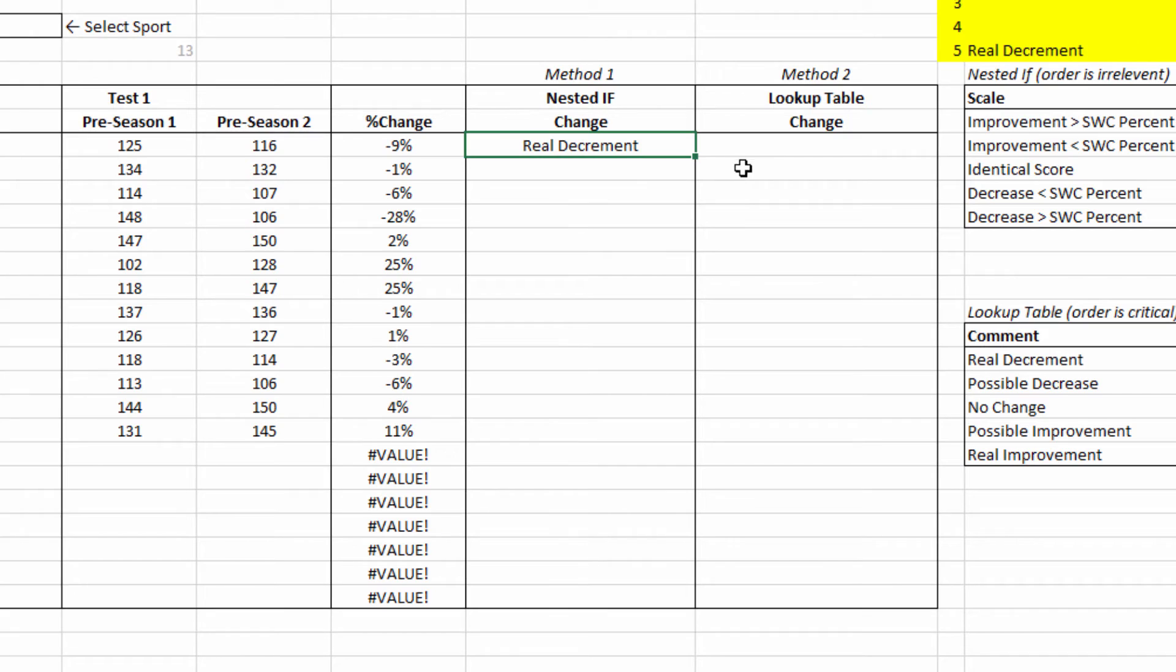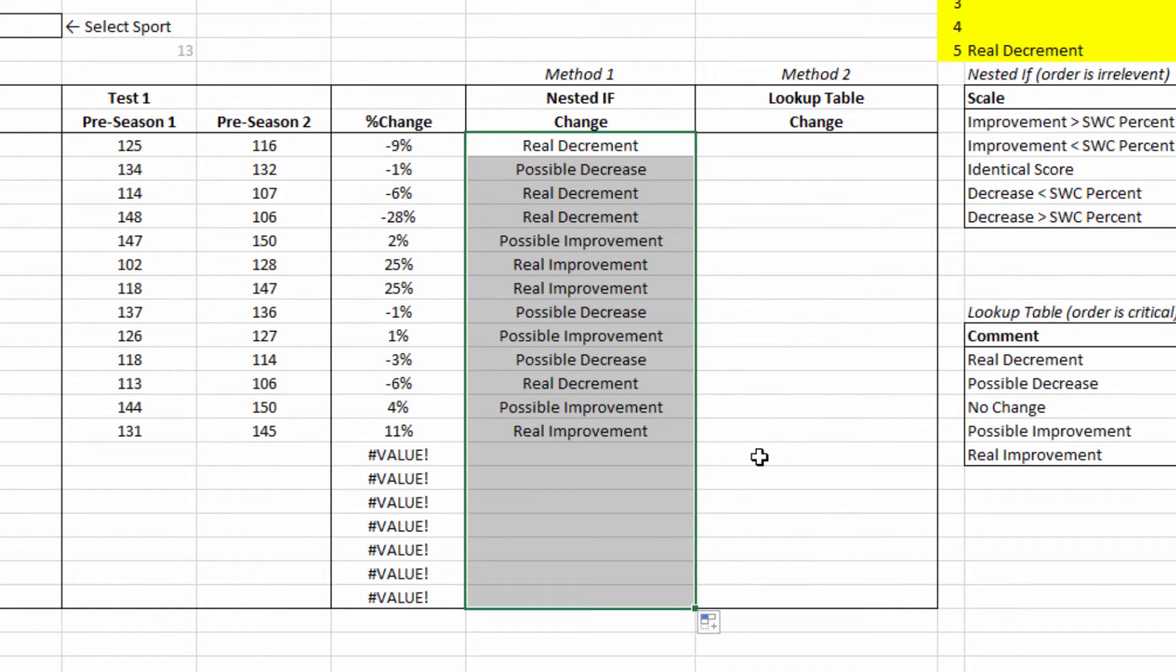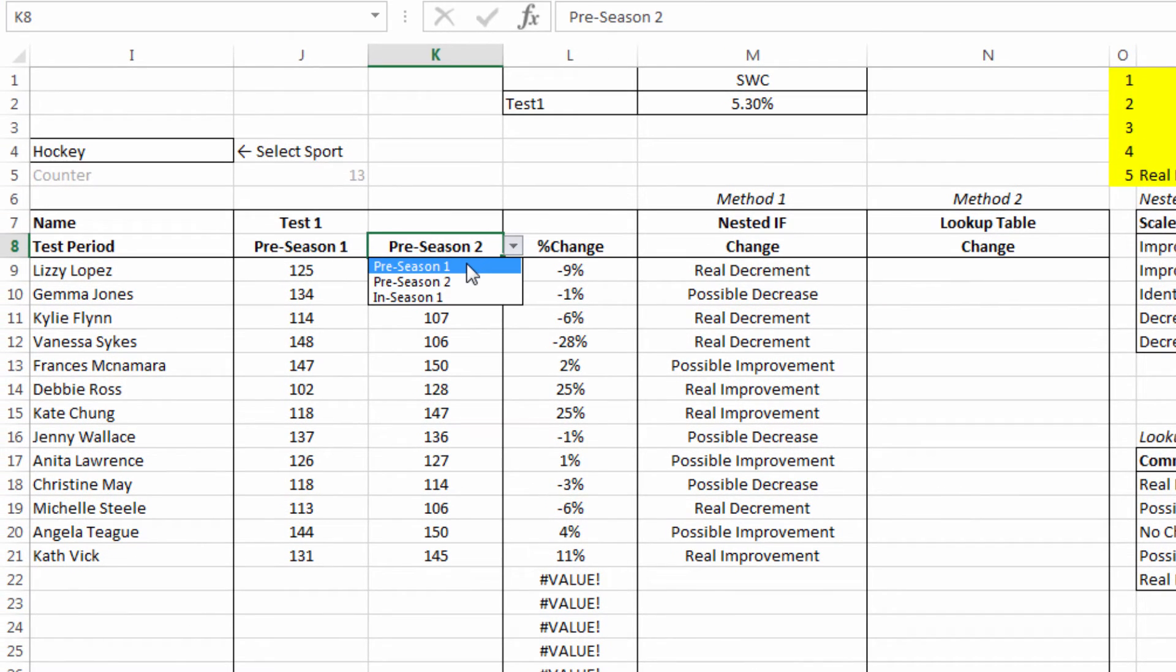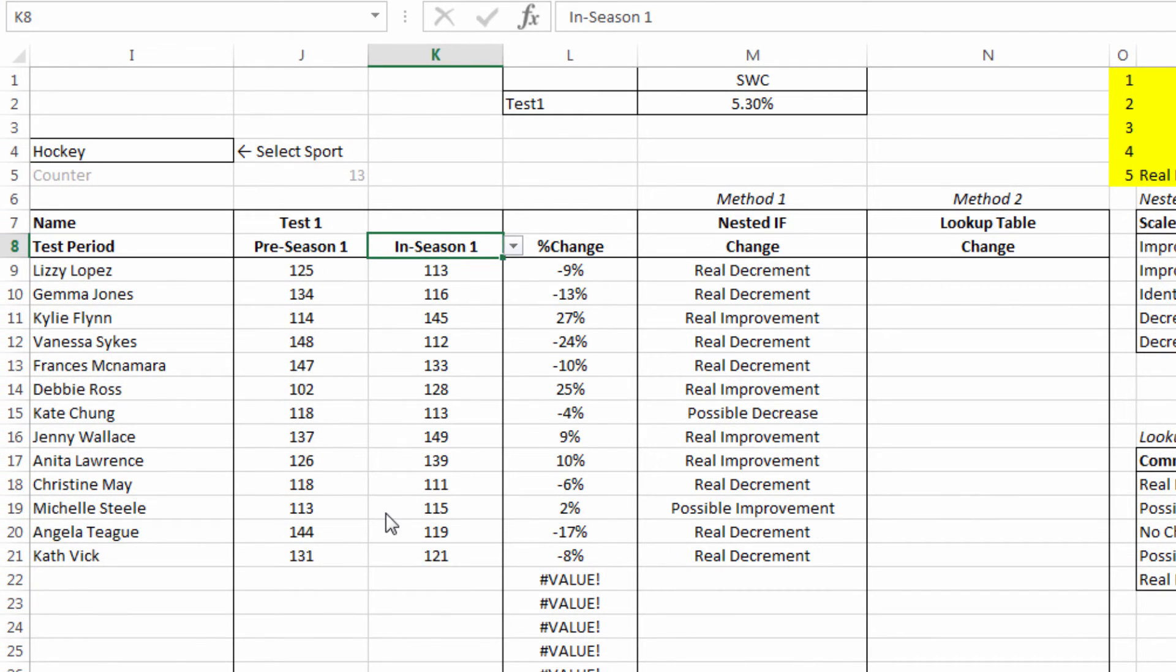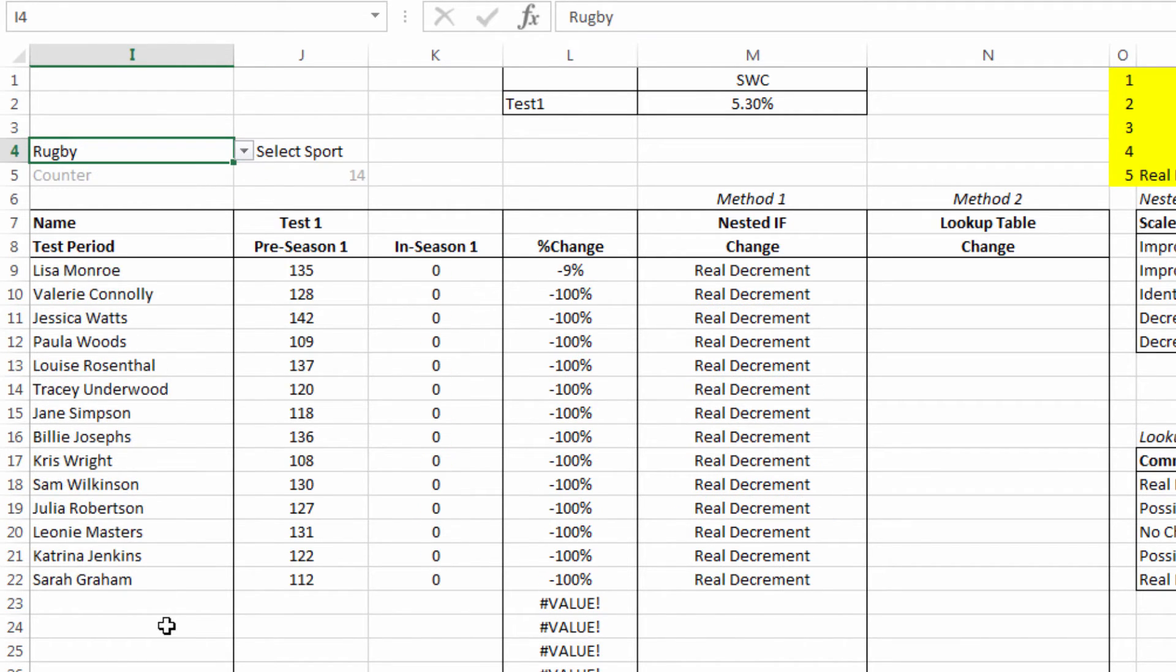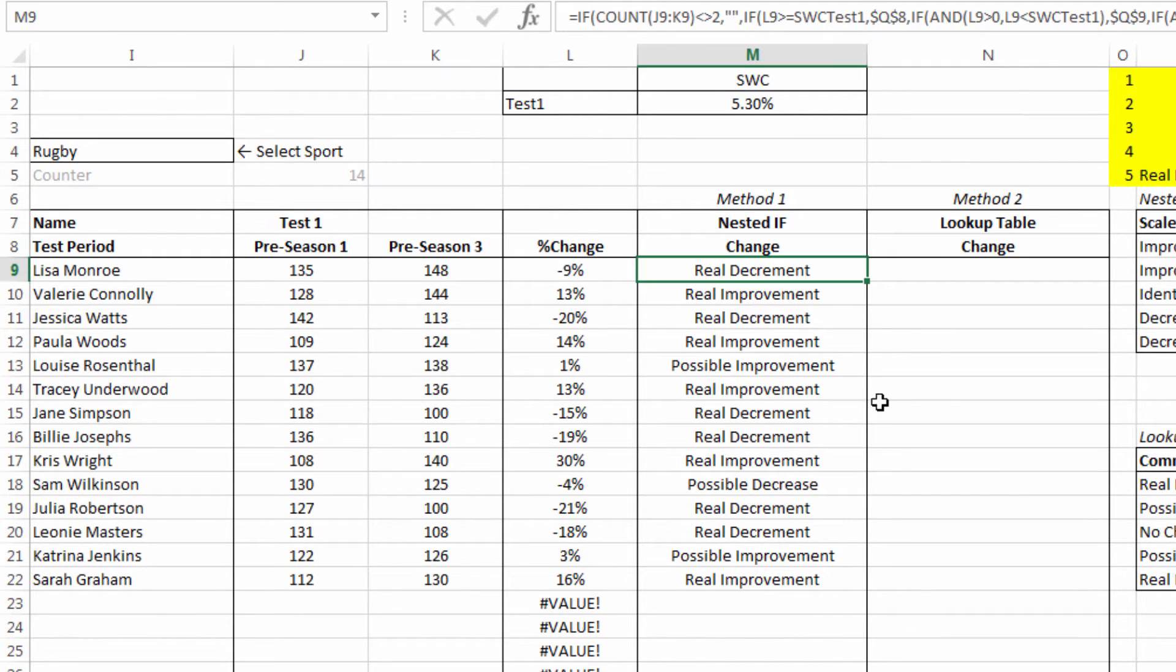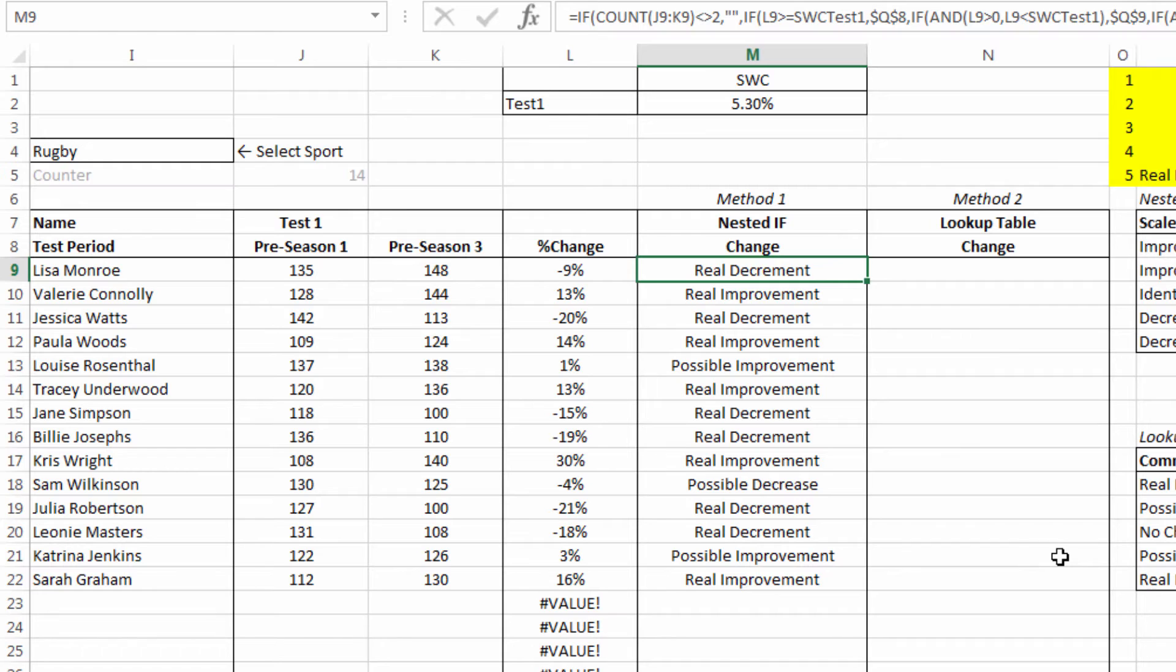So real decrement. I'll center that first and then I'll drag it down, and we'll be able to do a little audit to see if we've got it right. We've got a mixture of outcomes there. Let's see what happens if we change the different tests. And that's adjusting. Let's also see what happens if we change it to rugby and choose pre-season three. So it's working correctly regardless of the option.